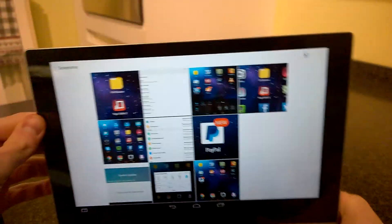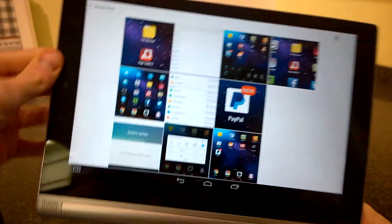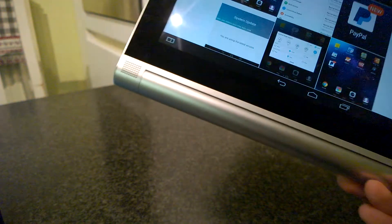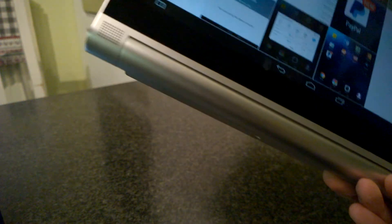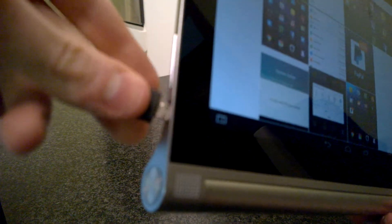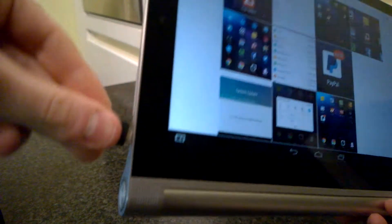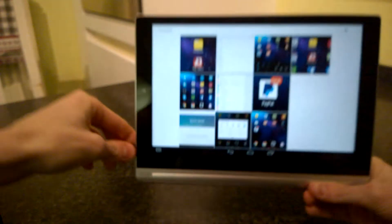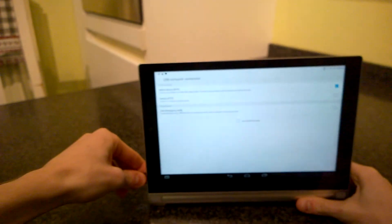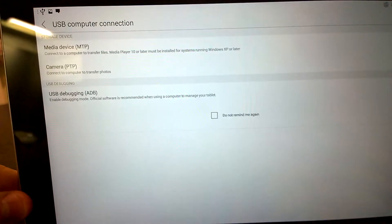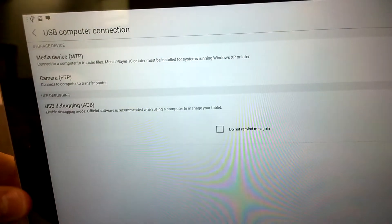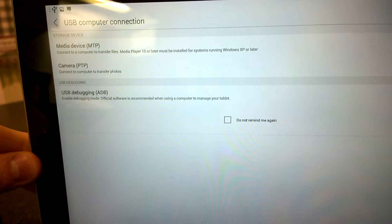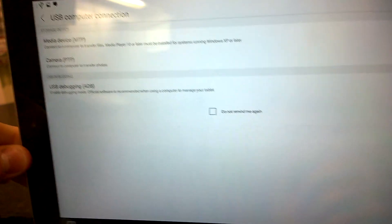Now how do you find them on the computer? To find them on the computer, we are going to plug in the USB cable. And note that the device, the yoga tablet, is in media device MTP mode.